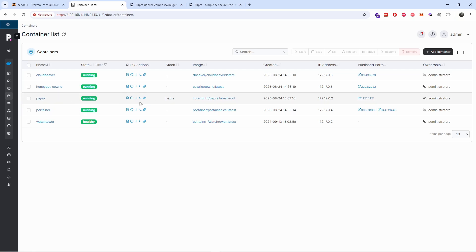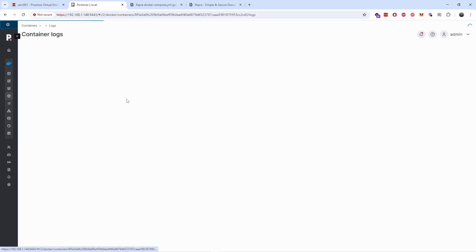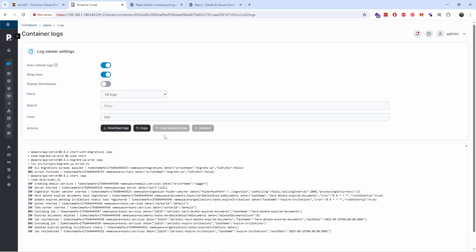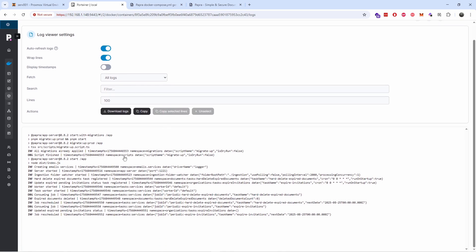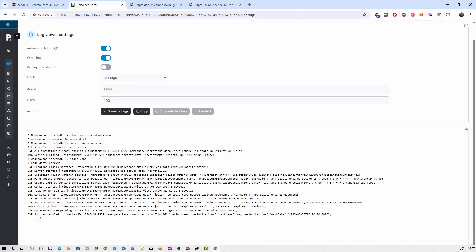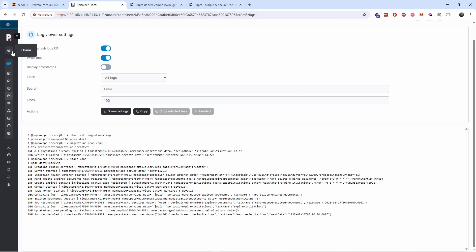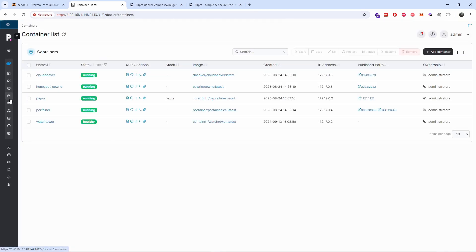I'm going back to the home page containers, and there we go, we got the correct containers up and running. Now if you want to know what's going on in the background, just press this icon and you will see what's more or less happening. It looks like the job is scheduled, that means everything looks good and everything is ready.